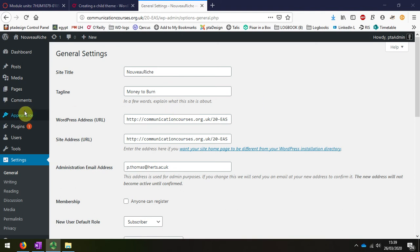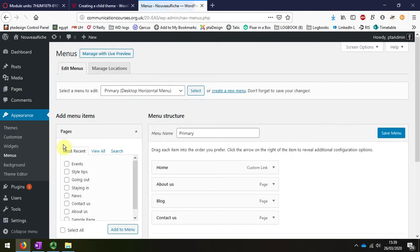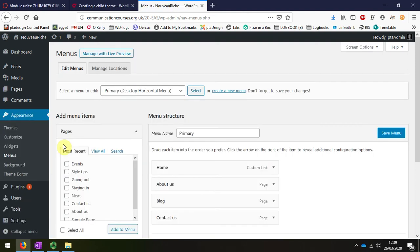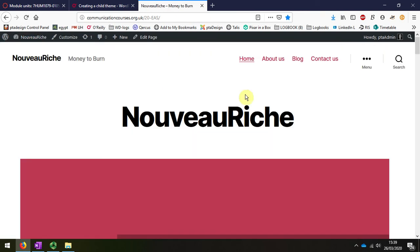So going back to the appearance, I can see that one of the menu items I have is menus. And if I look at the front page, you'll see what I mean. At the moment, I just have this menu up here, so it's this that I'm going to change.